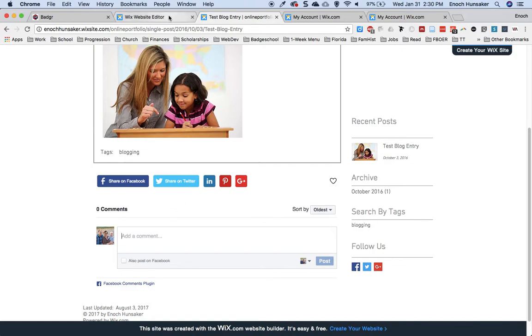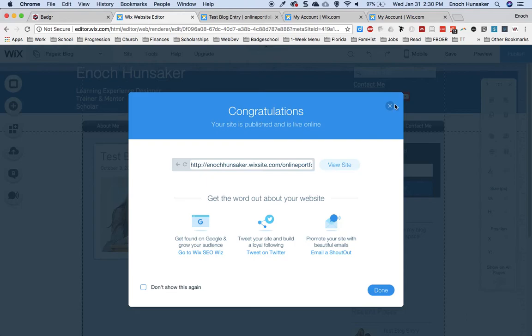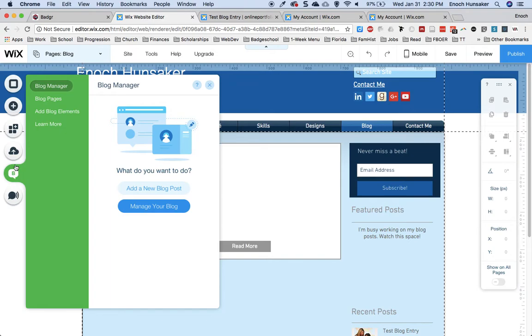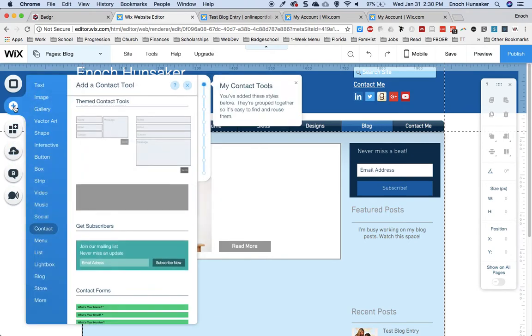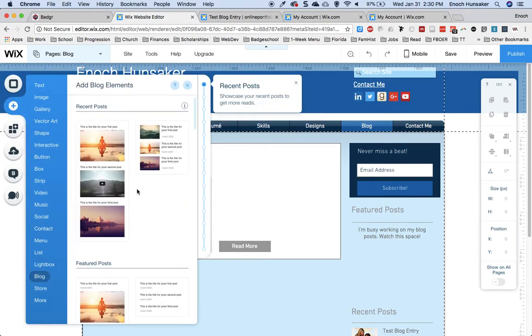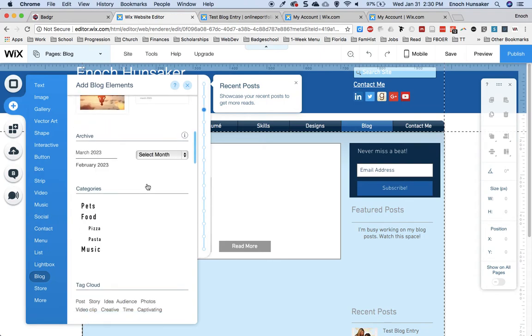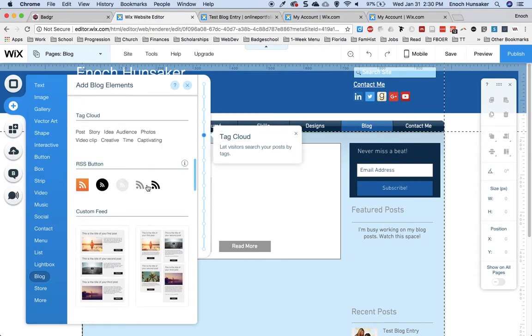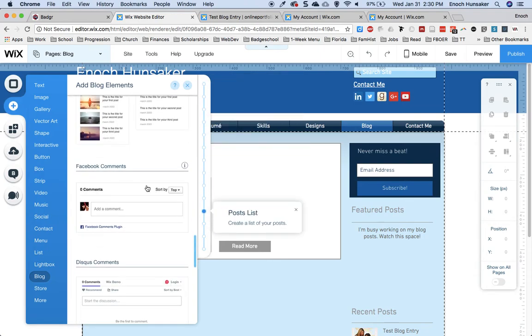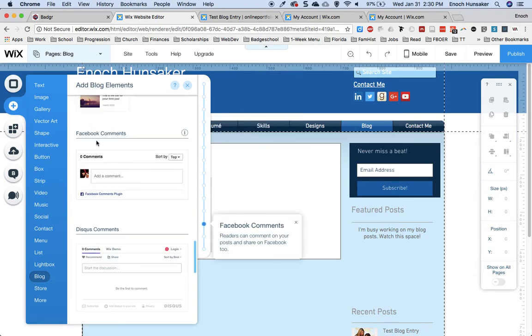You can change the type of commenting platform that you're using by going once again to the add button, go down to blog, and then scroll down to your comments widgets, which are right here.